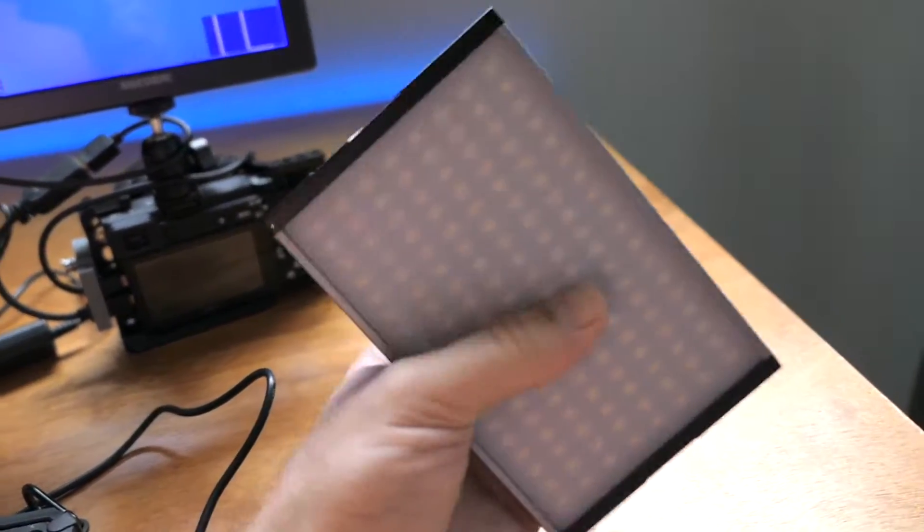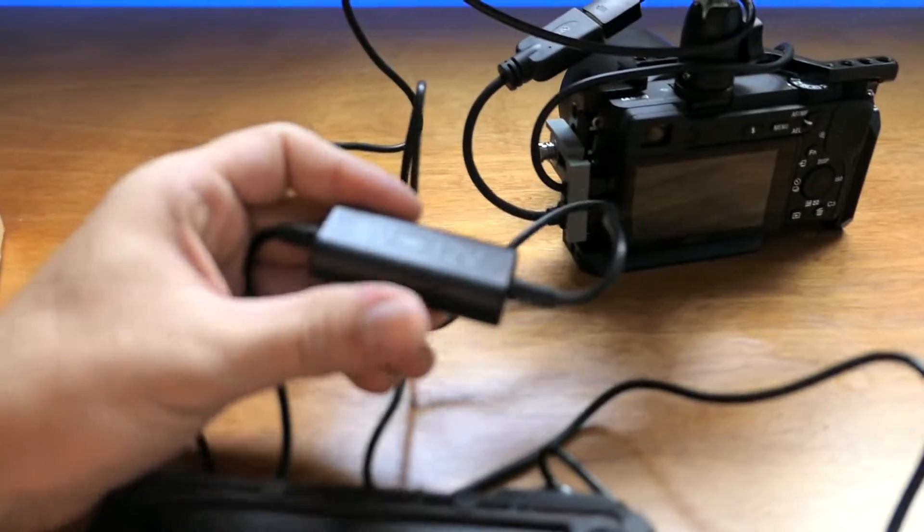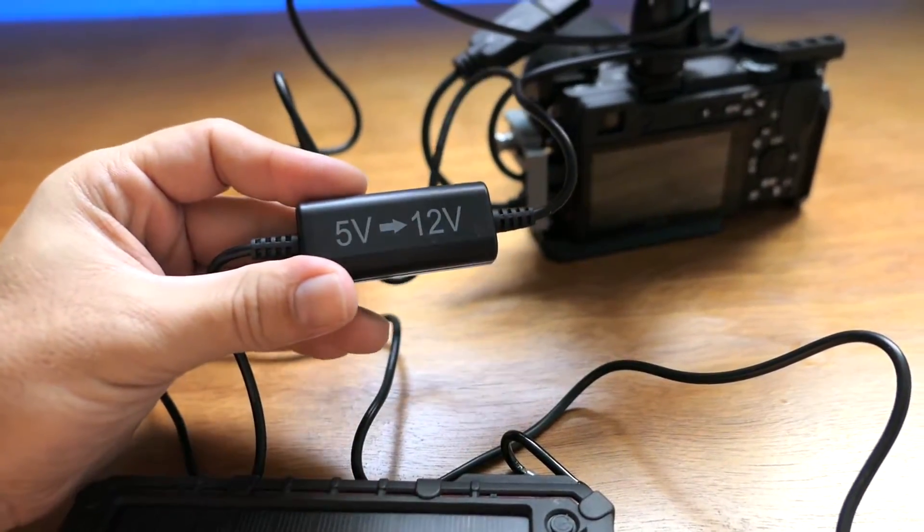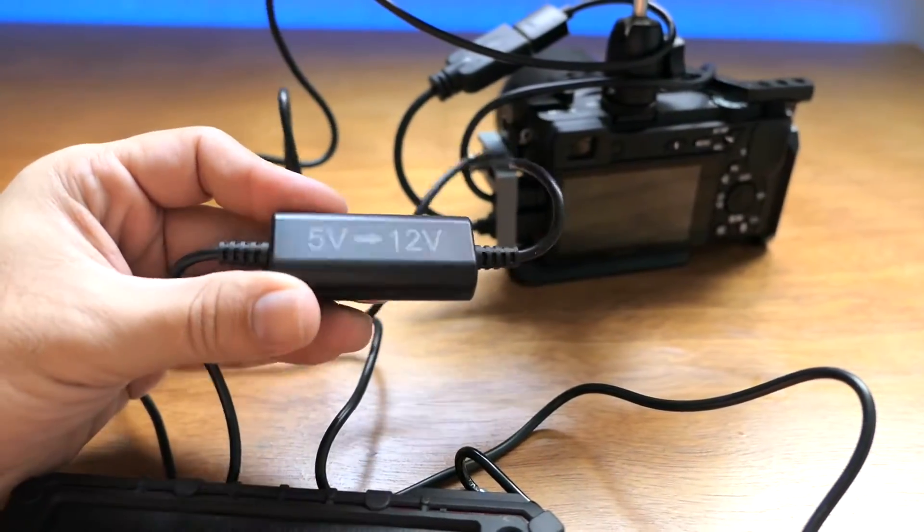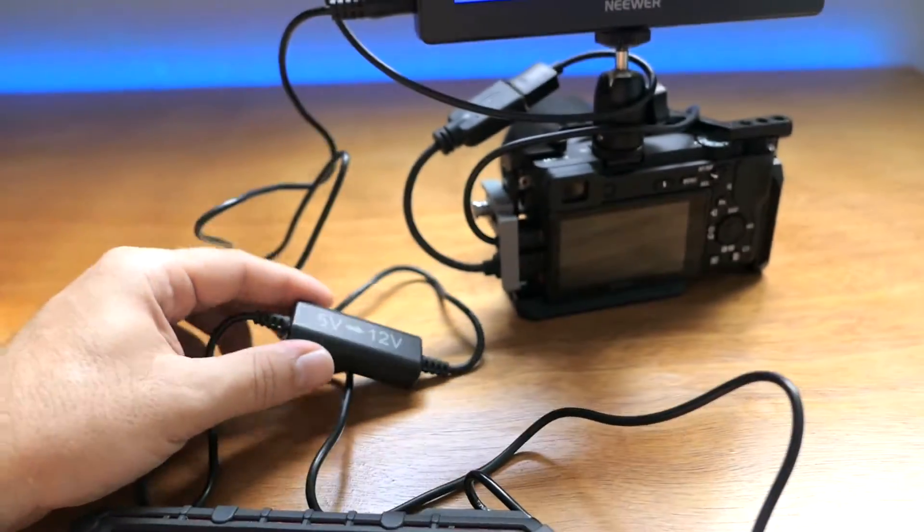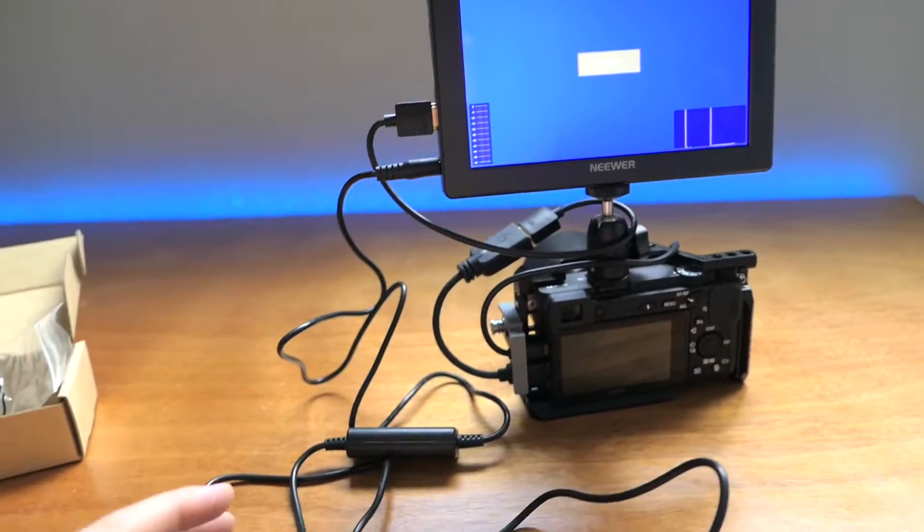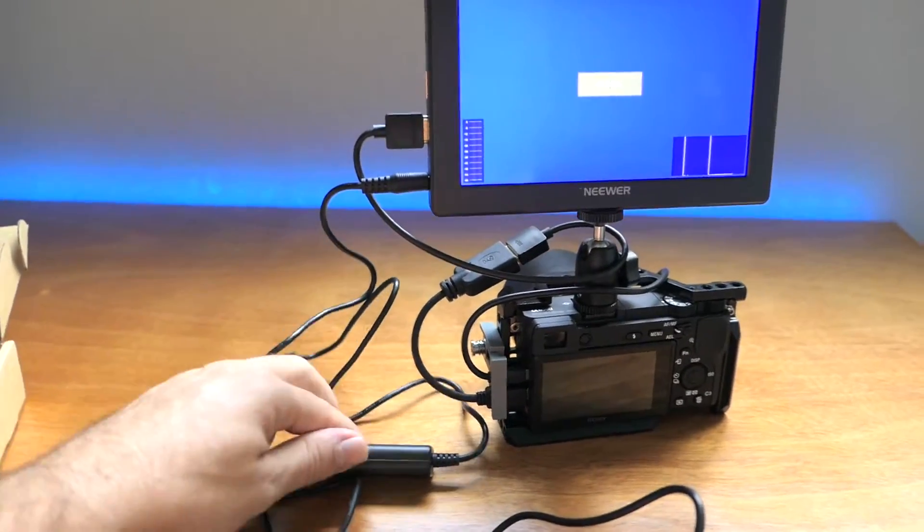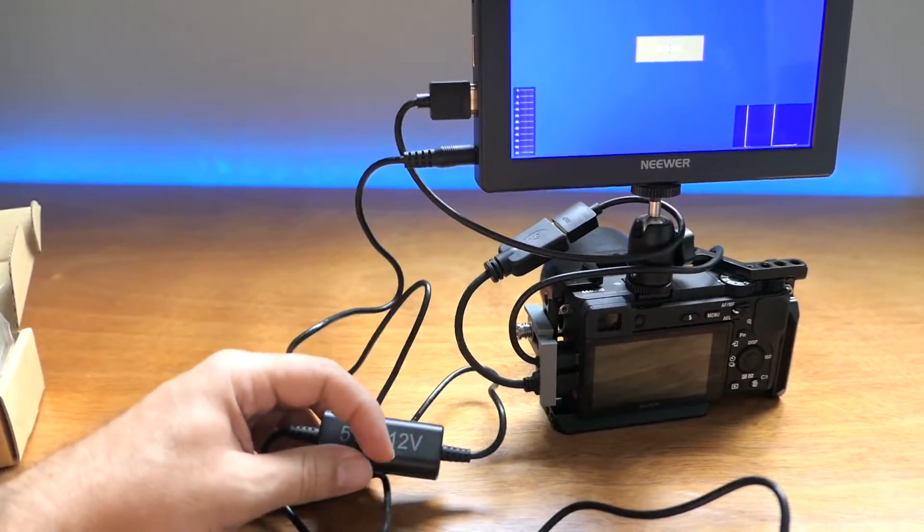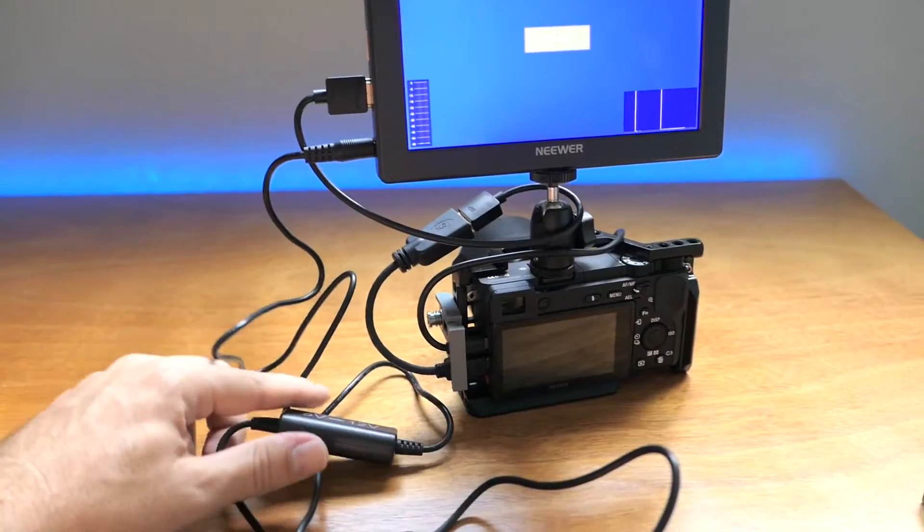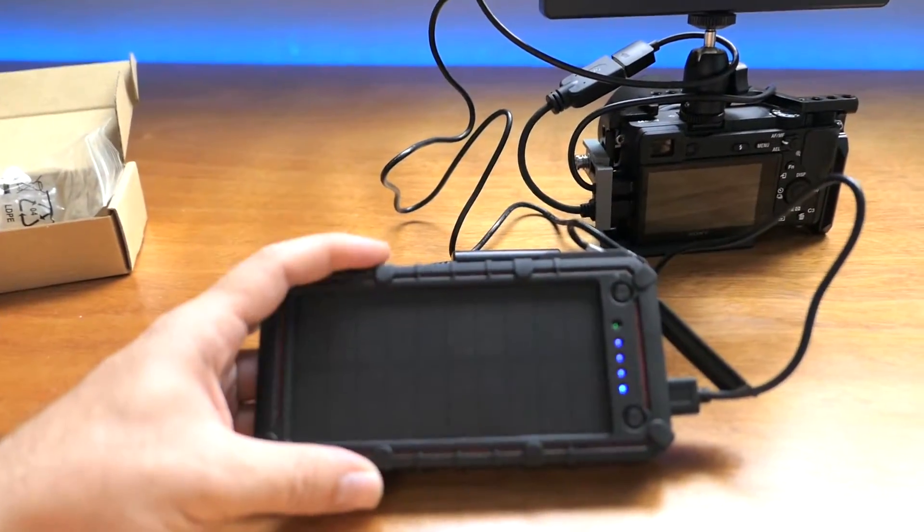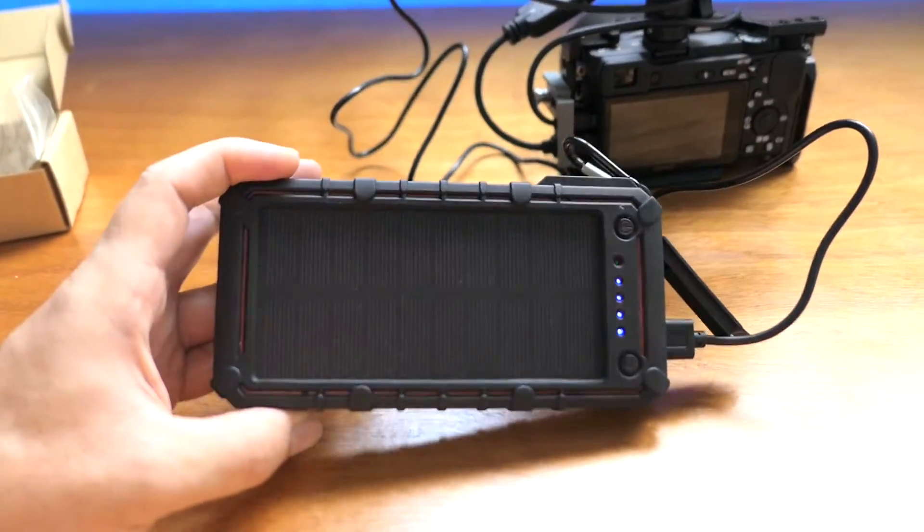I guess for a monitor this is ideal because a monitor doesn't eat that much power compared to a bunch of LEDs. This thing is a little bit limiting in what it can do, but it seems like it would be great just for the smaller things, like a smaller light, a monitor, or anything that consumes about one amp or less at 12 volts.